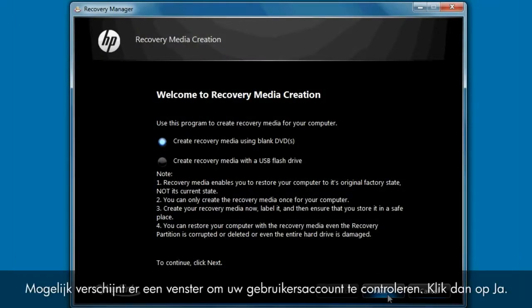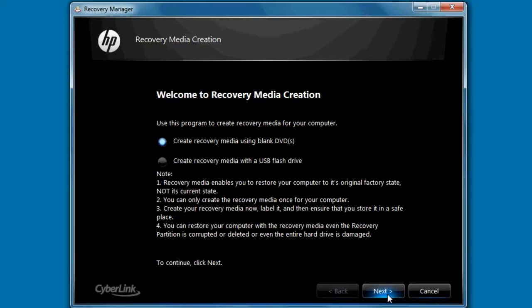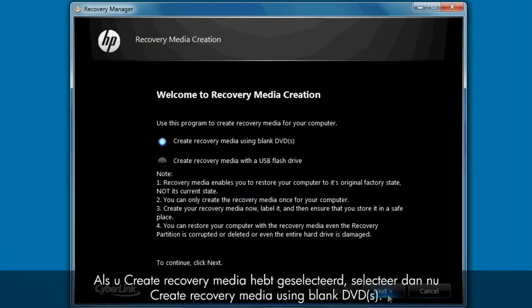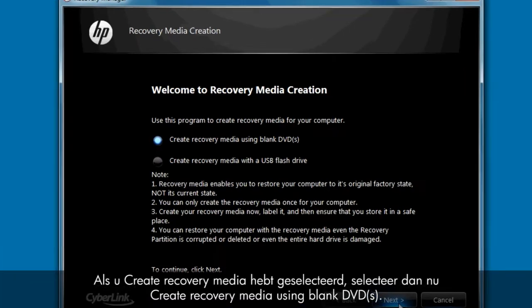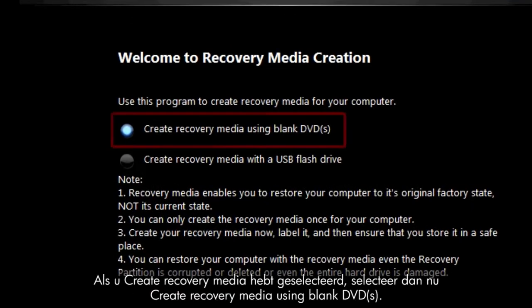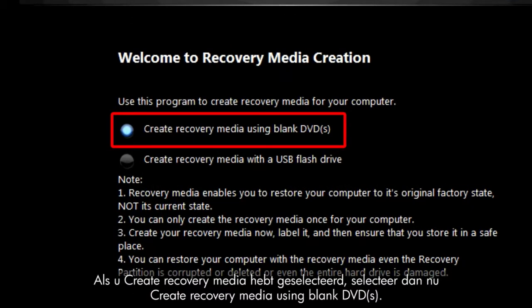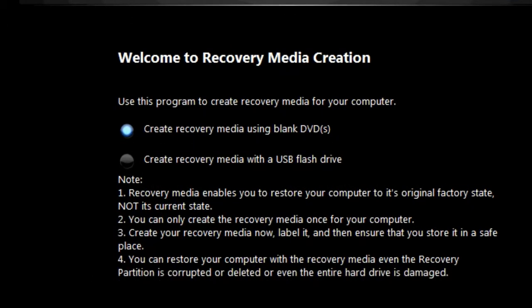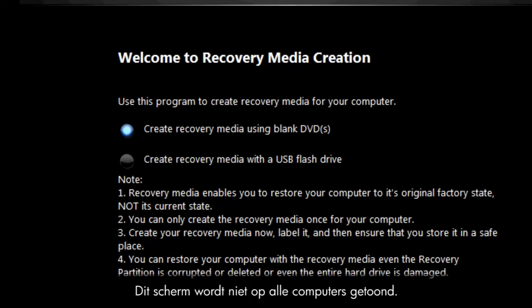A User Account Control window may appear. If so, click Yes. If you selected Recovery Media Creation, now select Create Recovery Media Using Blank DVDs. Not all computers show this screen.